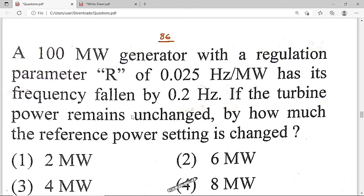Now the 86th question. A 100 MW generator has a regulation parameter R = 0.025 Hz/MW. The frequency has fallen by 0.2 Hz, and the turbine power remains unchanged. By how much is the reference power setting changed? Option D, which is 8 MW, is the correct solution.